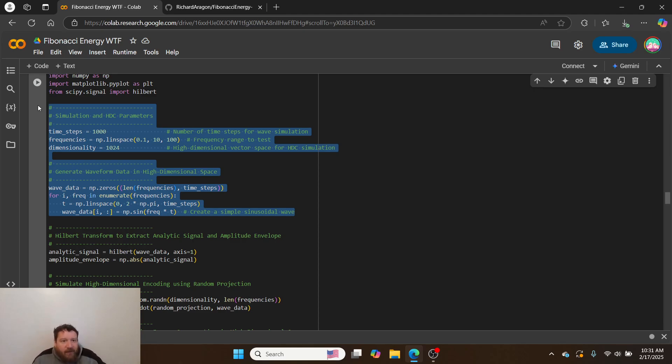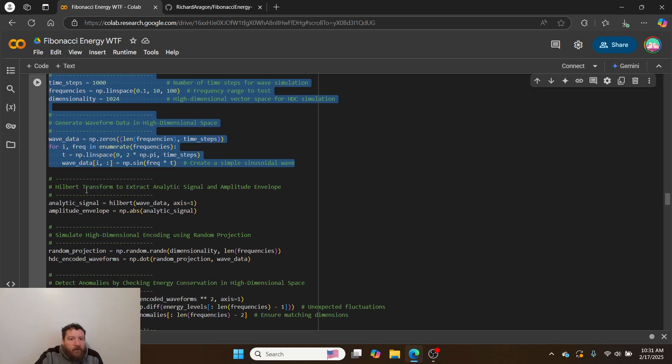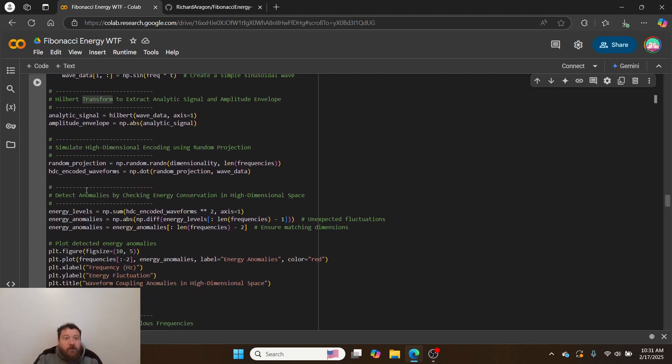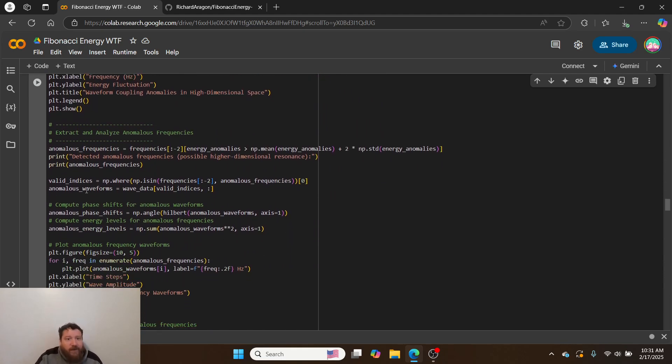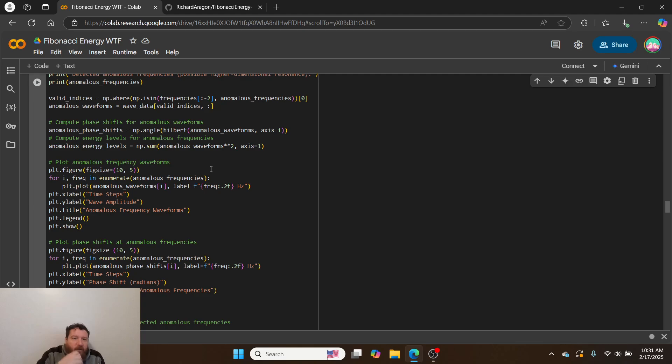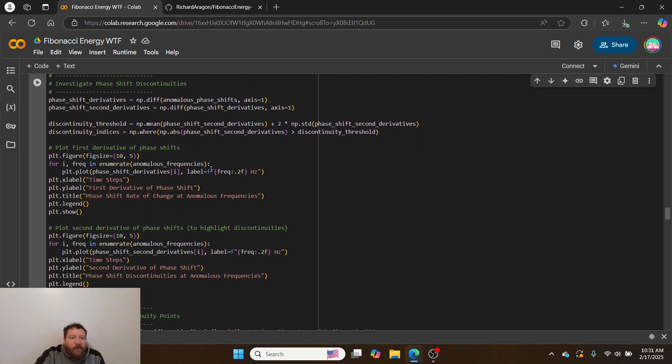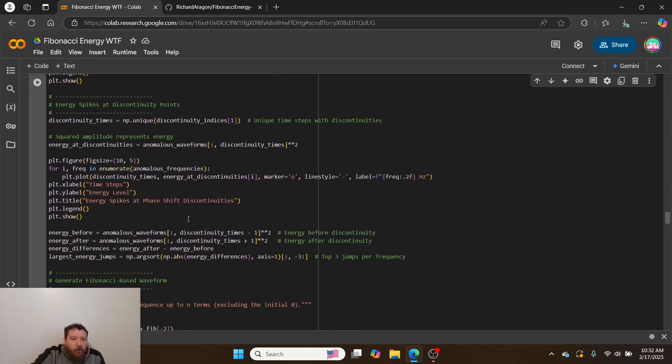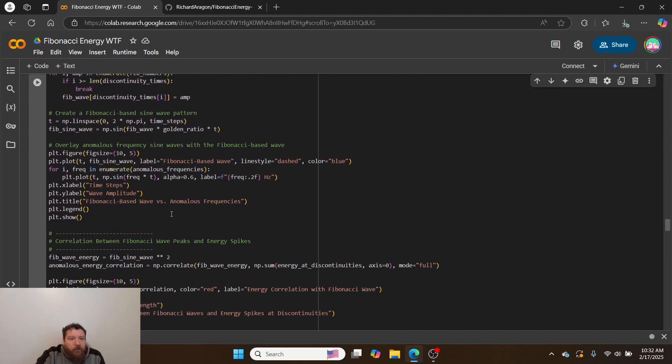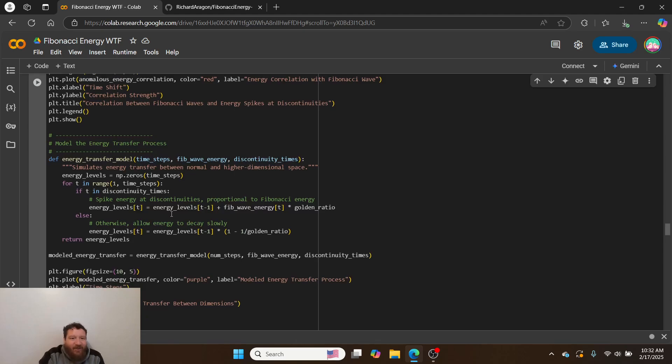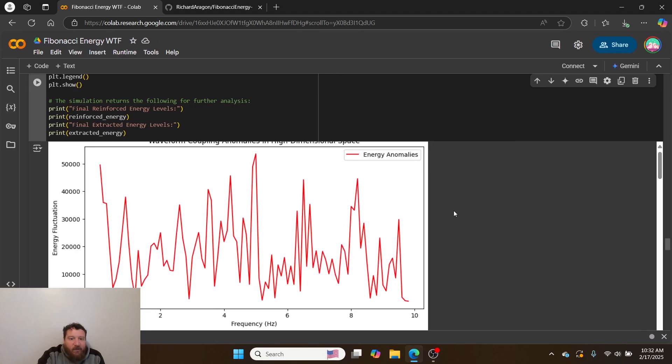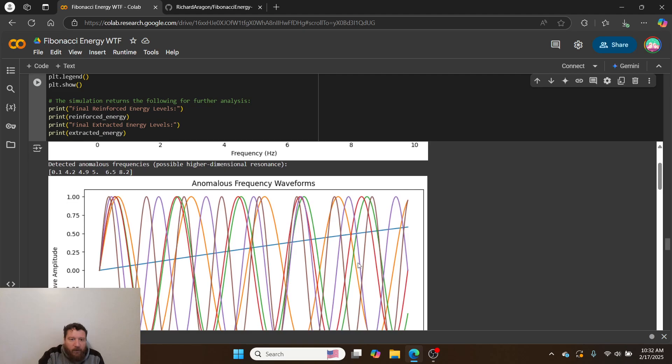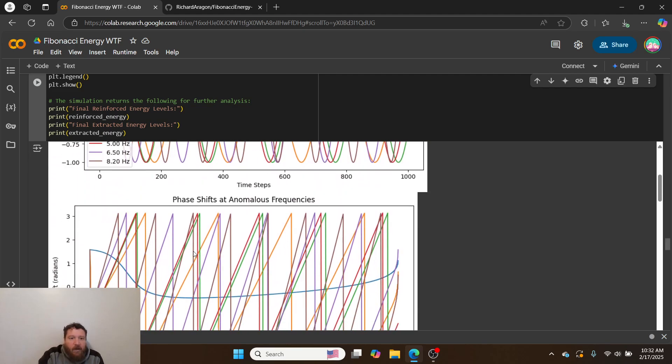When I lay it out, the waveform shows extra dimensionality within this, and I can utilize Hilbert transform. I reshape the waveform. I do high-dimensional encodings and then detect anomalies. I extract and analyze those anomalies, compute the phase shifts for the anomalous waveforms. I'm just plotting and graphing everything that's detected there—generating the waveforms, measuring the waveforms, tracking the waveforms. That's all this code is doing.